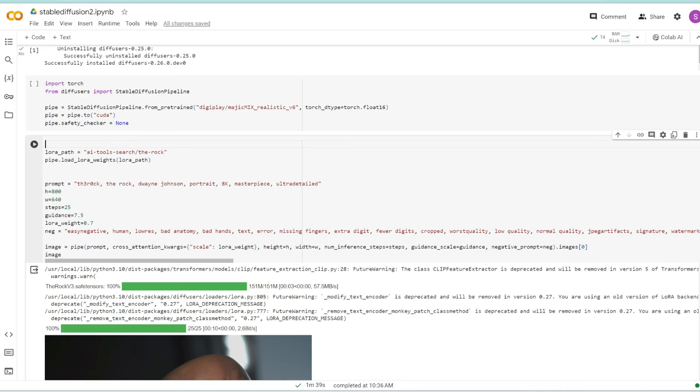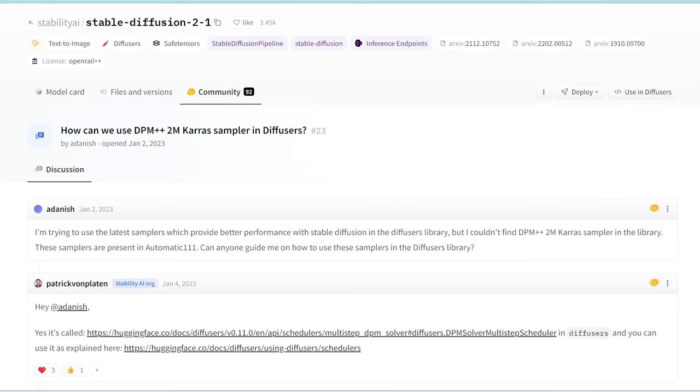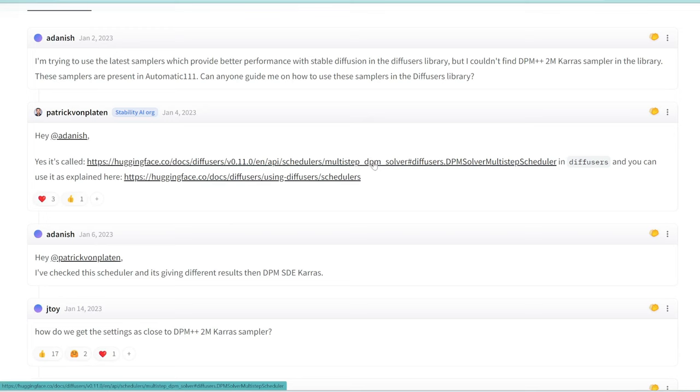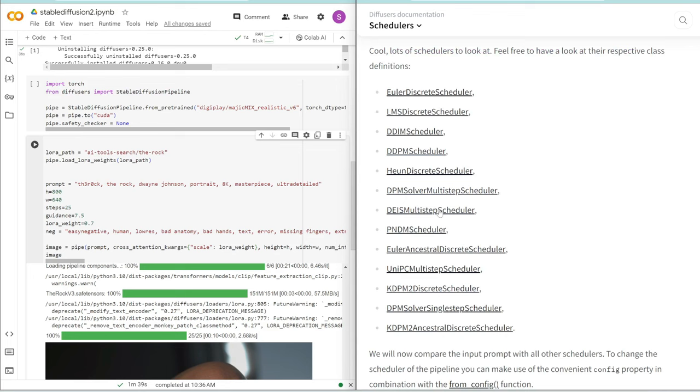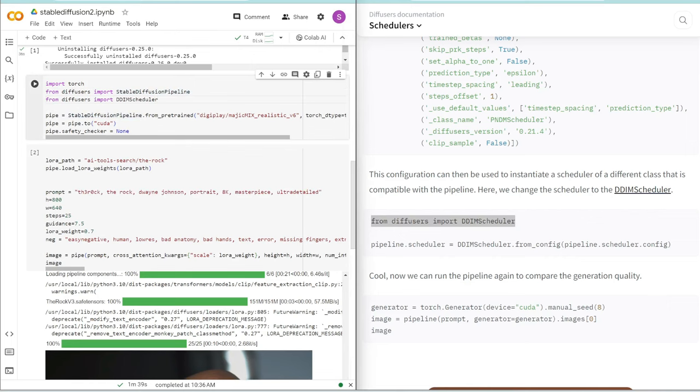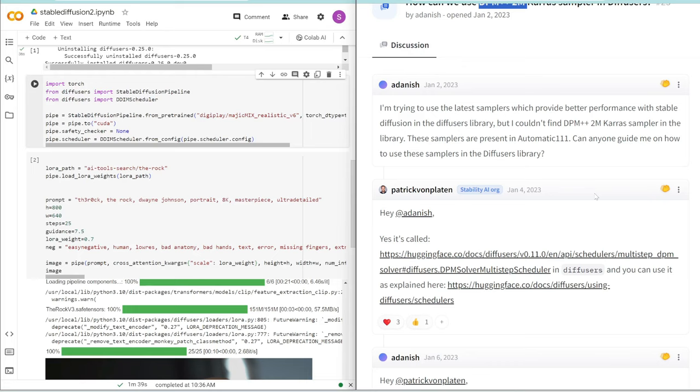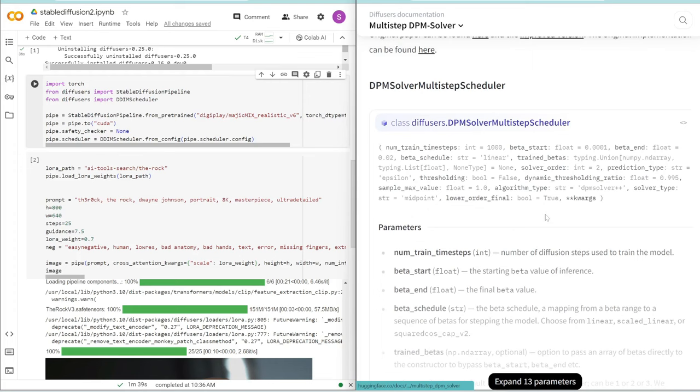We covered how to add LORAs to diffusers. What about changing the sampler? I checked out this thread about how to add DPM++ 2M Karras in diffusers. This is the sampler I want to use because it's the best balance between speed and quality. Looking at the documentation, you can add all these different sampling methods or schedulers. From diffusers, import the scheduler. I'm going to copy this and add it to our code.